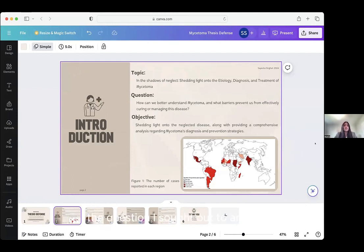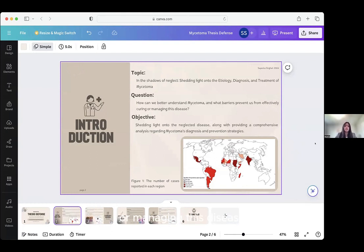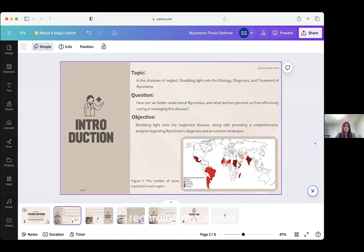The question I sought out to answer is: how can we better understand mysotoma and what barriers prevent us from effectively curing or managing this disease? My objective is to shed light onto this neglected disease, along with providing a comprehensive analysis regarding mysotoma's diagnosis and preventative strategies.